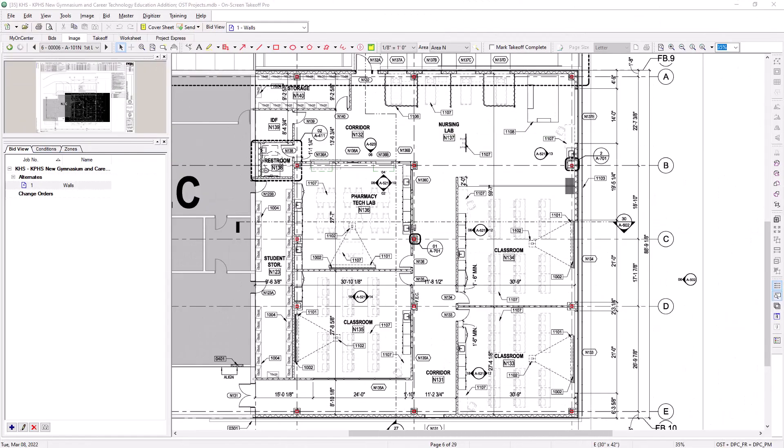The other thing you should notice is that the image you were looking at is now blank — all of the takeoff has been cleared. However, that takeoff still exists on the base bid record, so don't panic. You simply now have a blank slate on which to create your alternate or change order. This applies to all of the images in the plan set, not just the one you were on when you created the record.